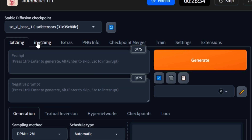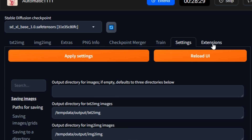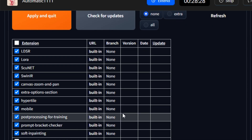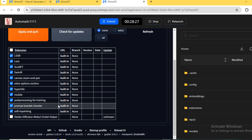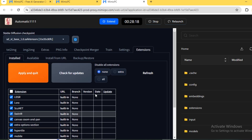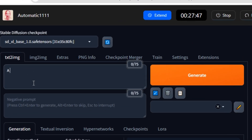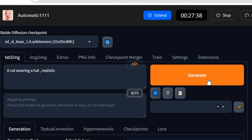You can see we have all of the features like Text to Image, Image to Image, Checkpoints, Settings, and Extensions. Here you can do everything that you can do on your local computer. Let's try generating an image — a cat wearing a hat, realistic — and hit generate.